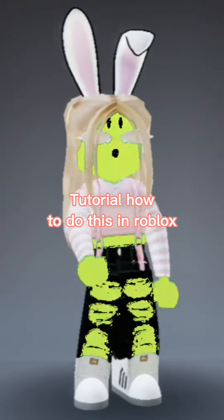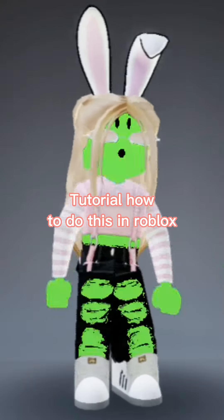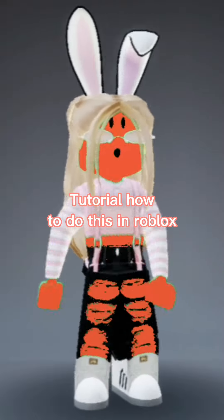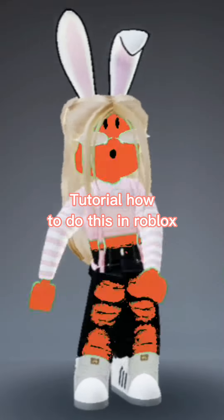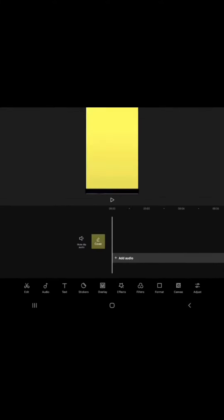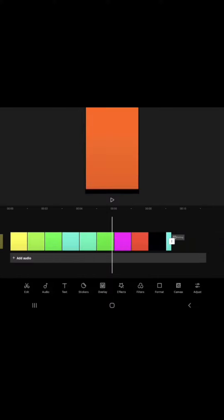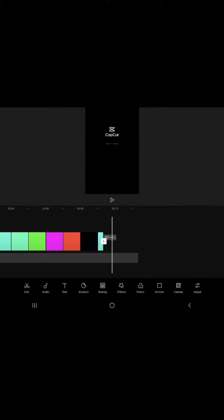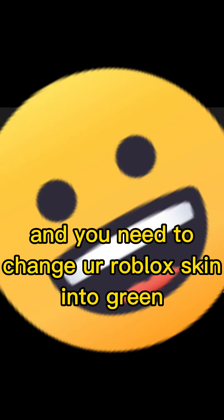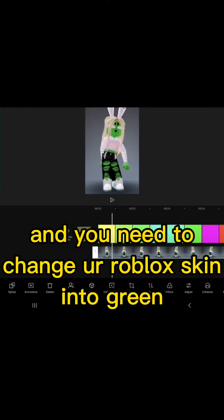Tutorial on how to do this in Roblox. So you need a vid like this, I'll crop this app themed, and you need to change your Roblox skin into green.